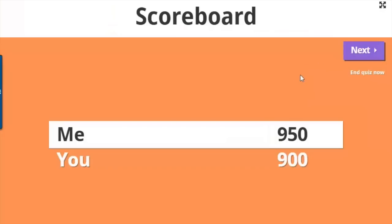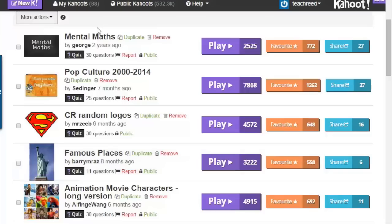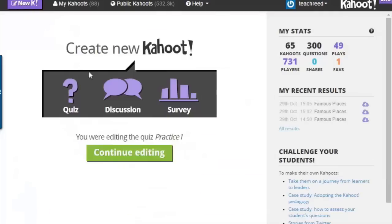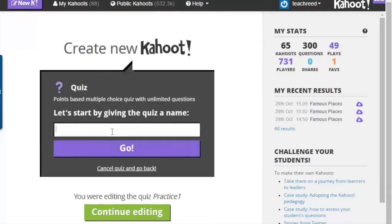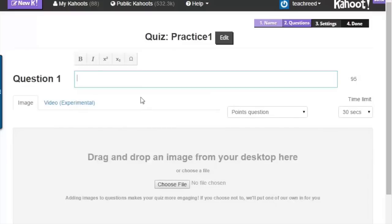Students have a lot of fun trying to get the most points. You can create your own Kahoot — go back to your Kahoot and click on new Kahoot right here. Click on quiz, give it a name, and click go.